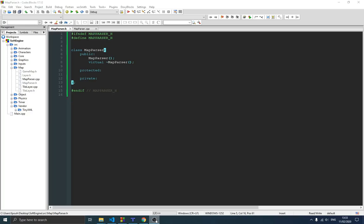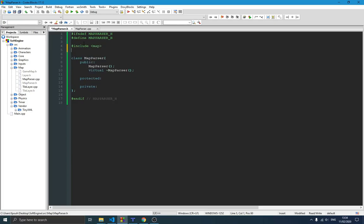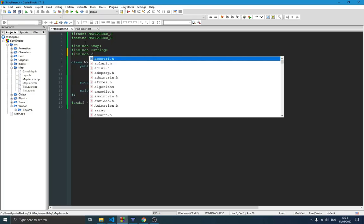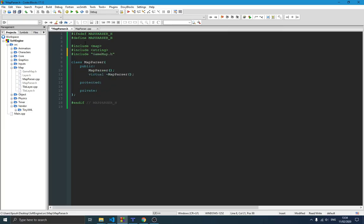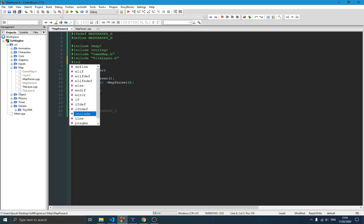Before we write any code we need to include some important components. We include a map that will contain all our game maps — when we create many maps we can parse them and store them in this map to use throughout the program. We also include string, and since we're going to be parsing a map we include our GameMap class. Since GameMap has layers we include TileLayer — and since TileLayer inherits from Layer we don't need to include Layer separately. Finally we include TinyXML.